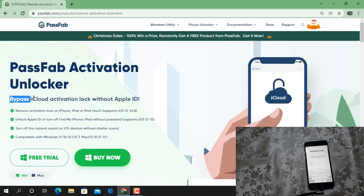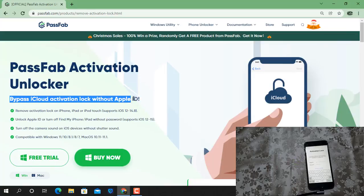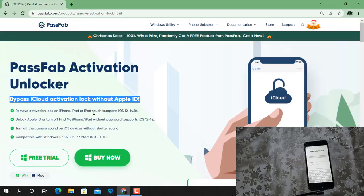Bypass iCloud Activation Lock without Apple ID. Remove Activation Lock on iPhone, iPad or iPod Touch with support for iOS up to iOS 14.8.